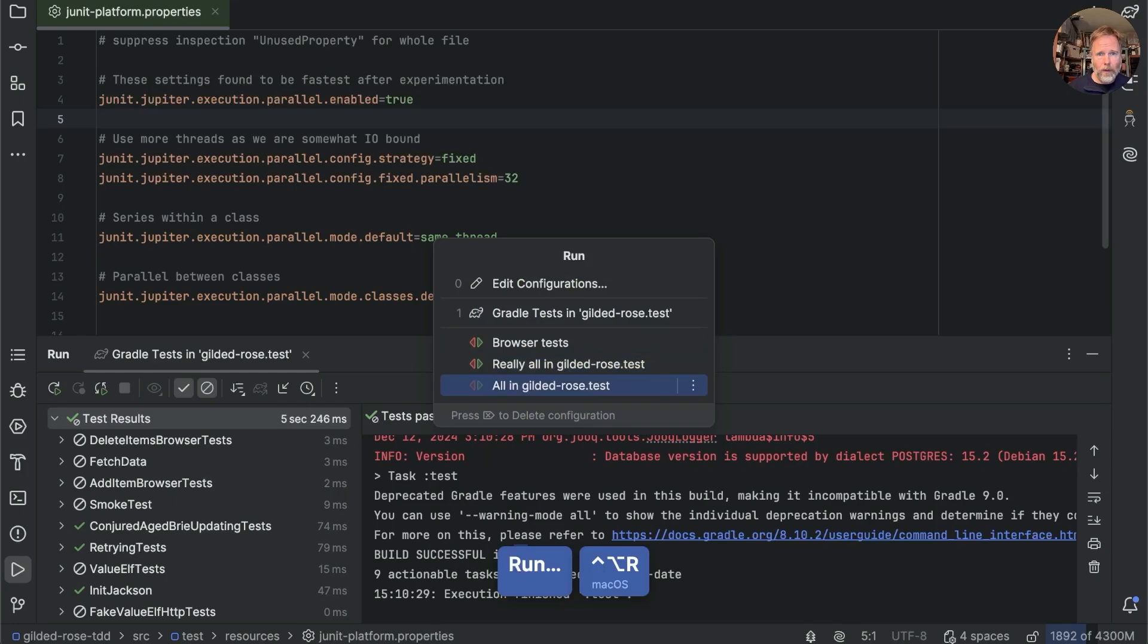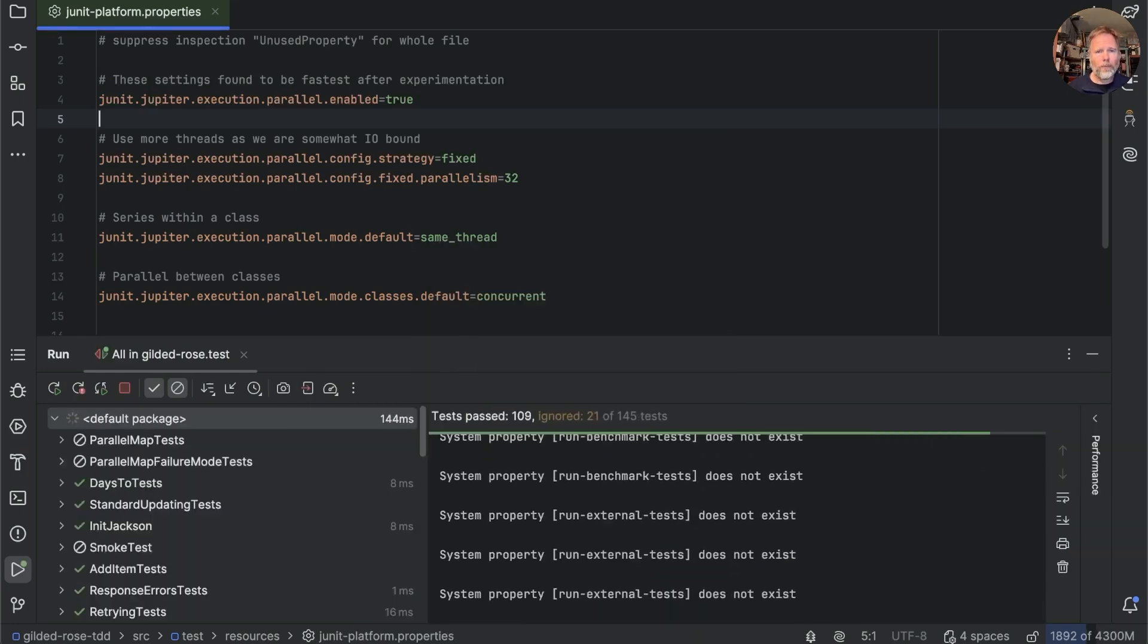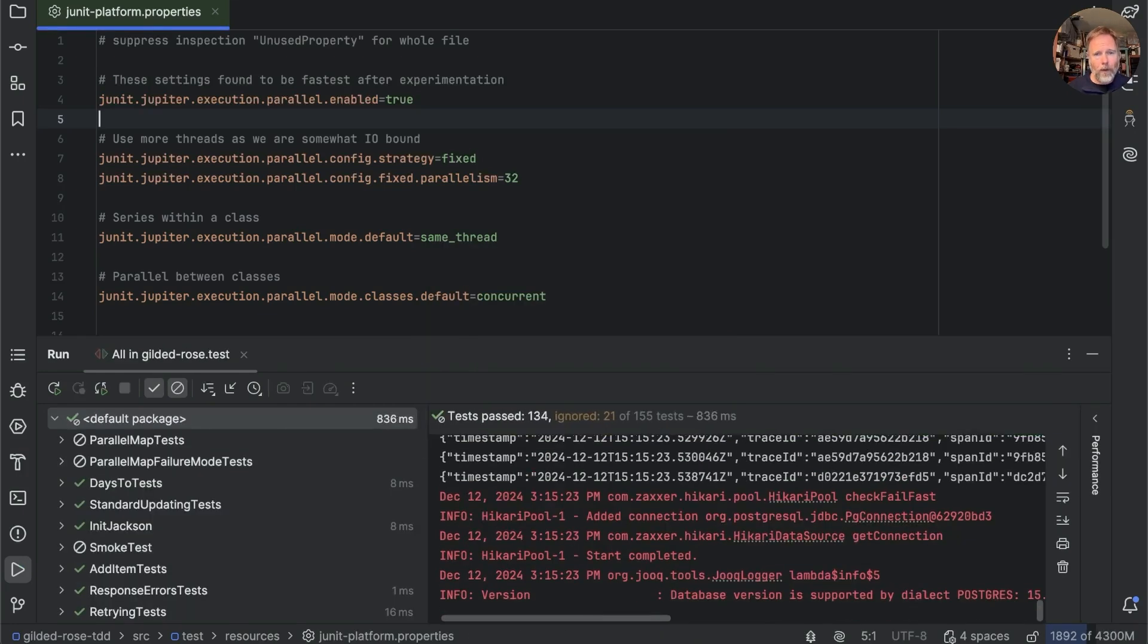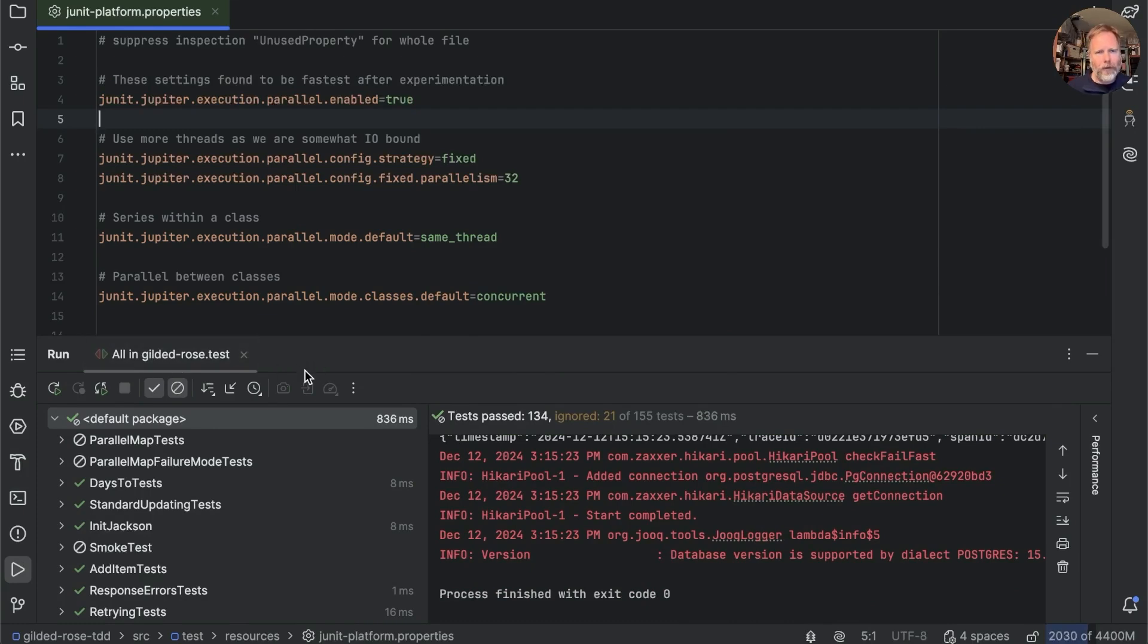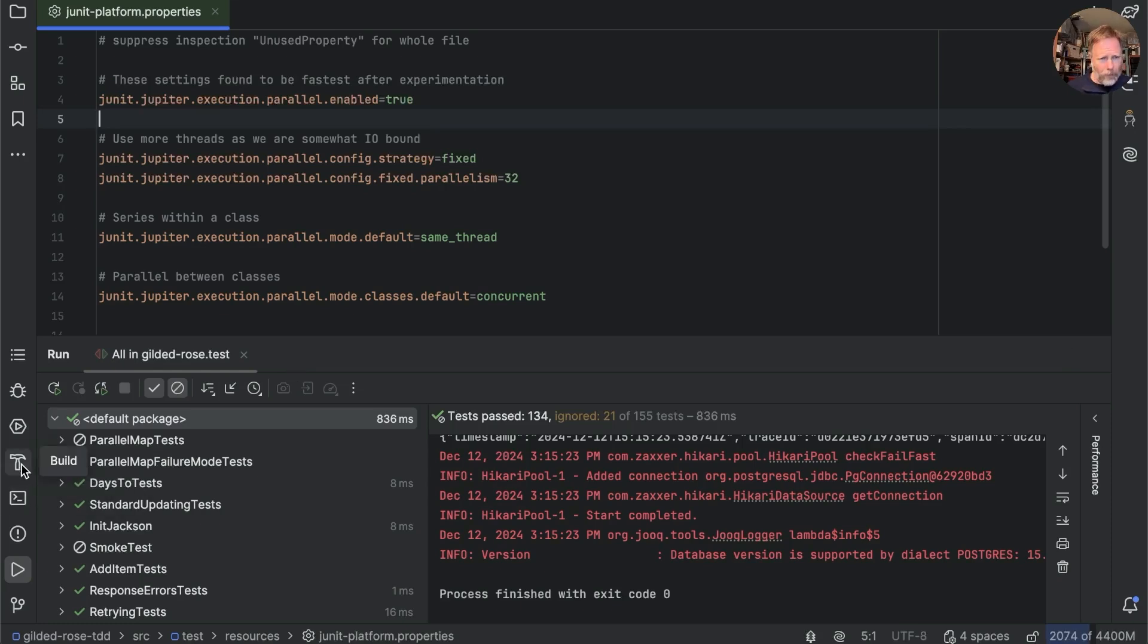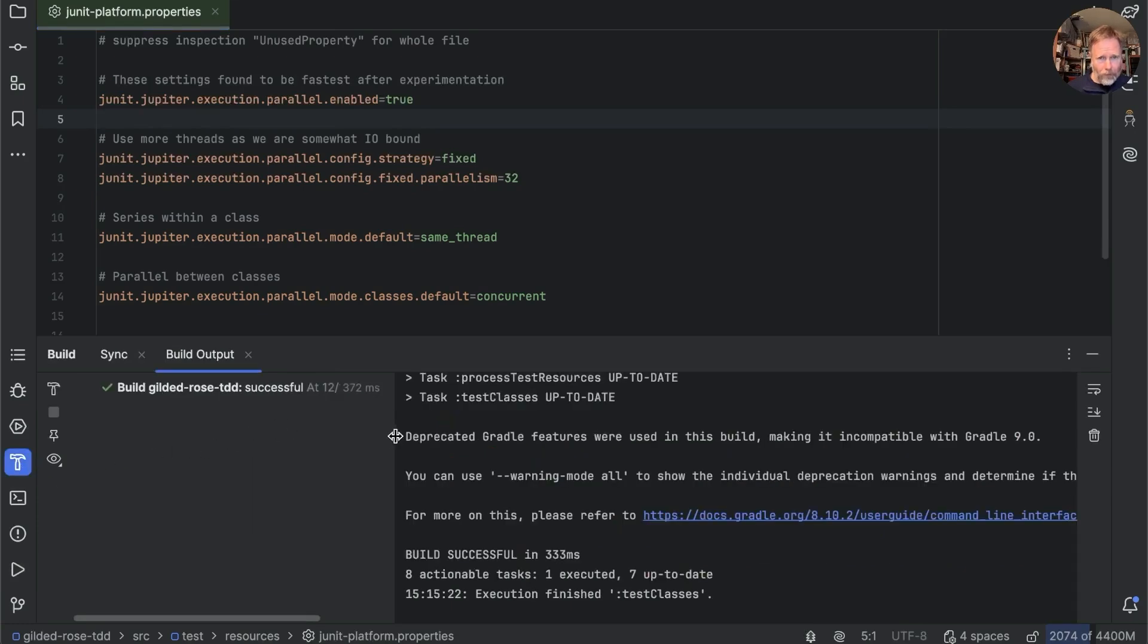So if Gradle is over-reporting the time spectacularly, why is IntelliJ under-reporting the time spectacularly? And the answer to that is that all we're seeing here is the output from the test runner. We're not seeing the time it takes to build. Now down here is a build tab, and if we look at that, here you can see there's a build output.